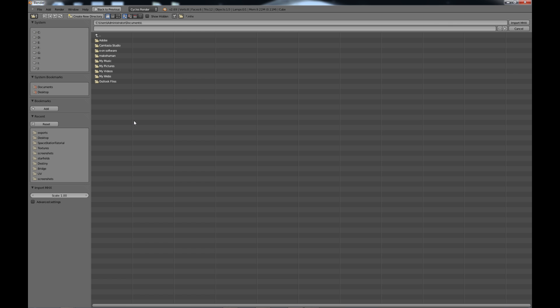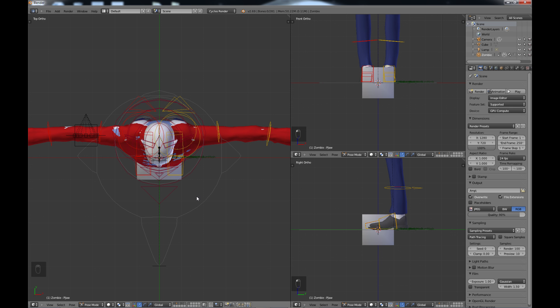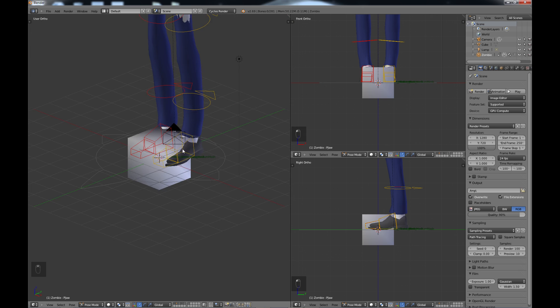Go ahead and select that and then you'll need to find the file that you exported out of MakeHuman. I've taken the files that I exported out of MakeHuman and put them in my normal Blender folders just because I want to have everything in one place. But as long as you remember where your files are, it doesn't matter where you have it, just as long as you know the location. So once you have the location, go ahead and click on the zombie MHX and import, and as you can see that brought the zombie right in with the clothes and everything.